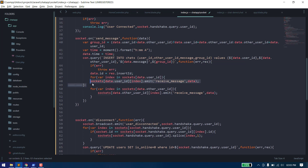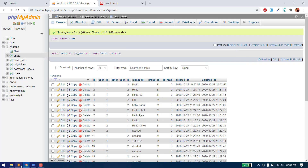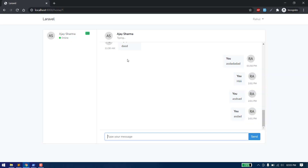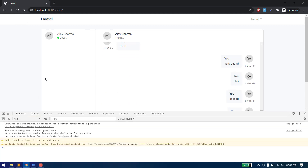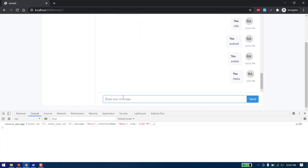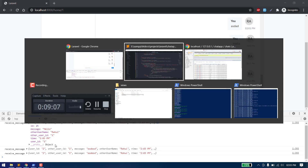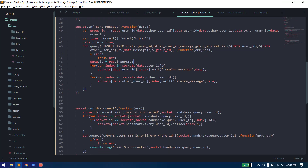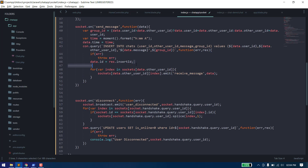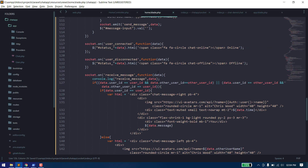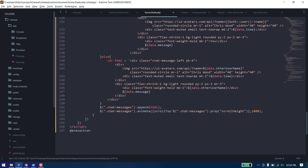We insert the message first and then send the event to both users with the receive_message event. Let's check if it's working. When we receive any message, we log it. We can see we are now receiving the ID — number 25 is received.